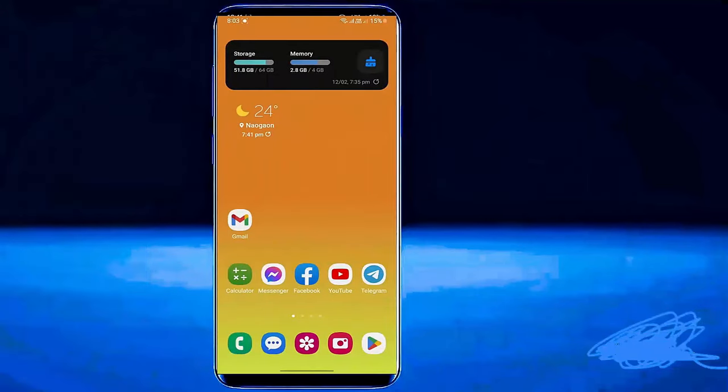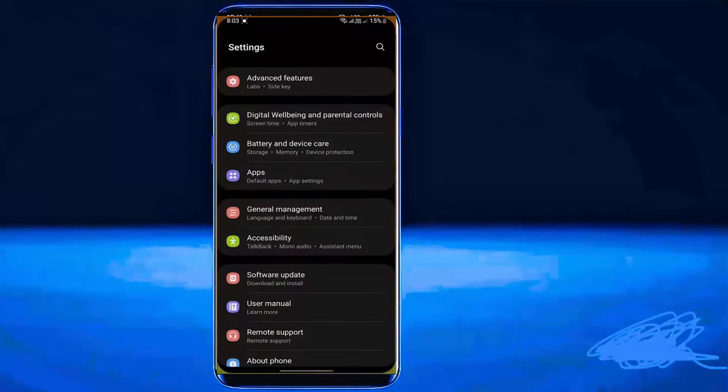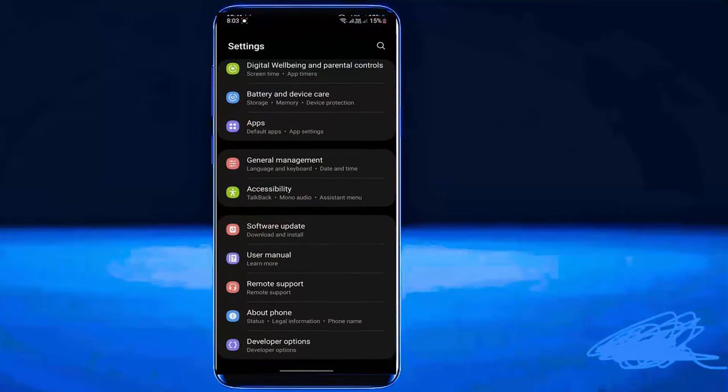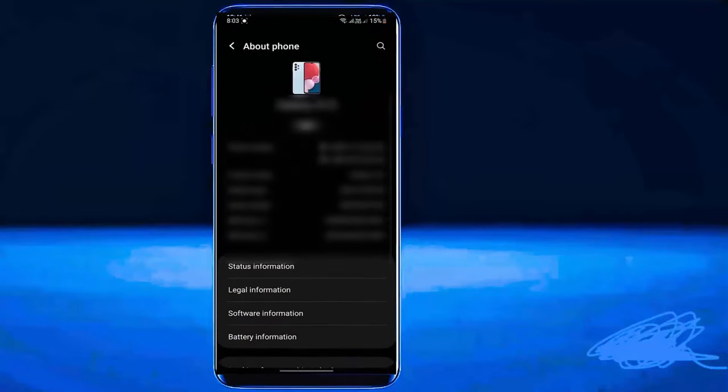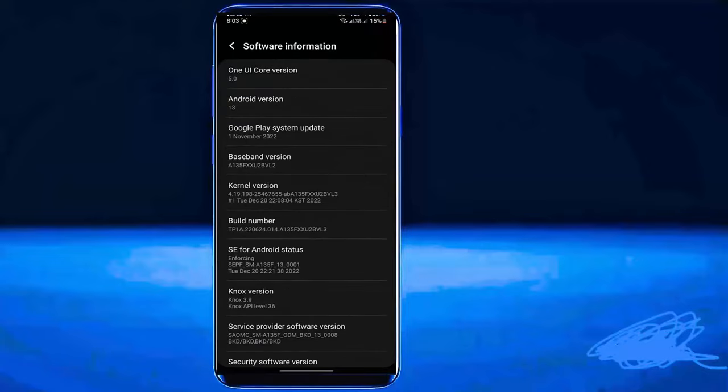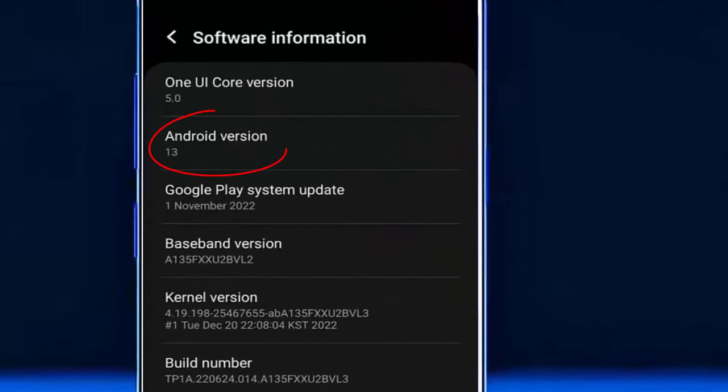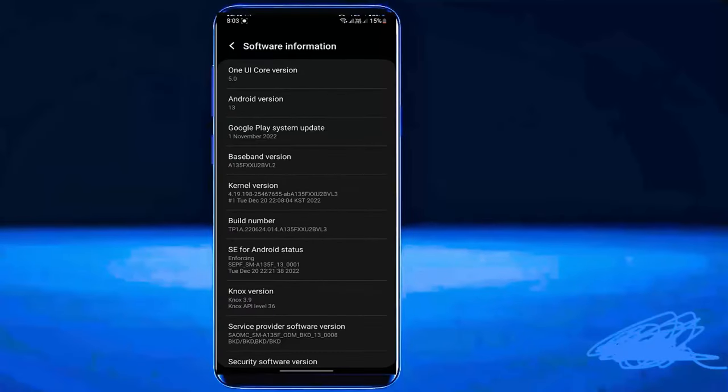Method number 3. Go to settings. Scroll down and find out about phone. Tap on it. Tap software information. See your Android version. As you can see here my Android version is 13. It may be different on your phone.